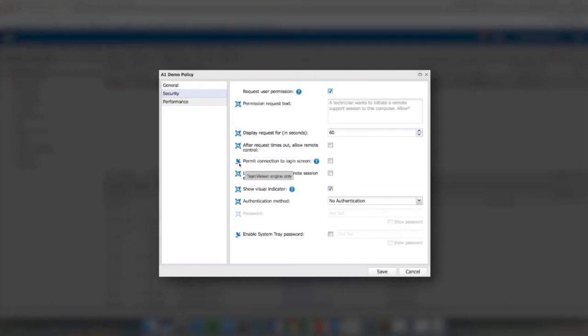If I turn on request user permission, I have three settings for MSP Anywhere and then I have one setting for TeamViewer. The TeamViewer engine allows me to request user permission, but it only has the ability to permit me to connect to the login screen as an additional option of that feature.